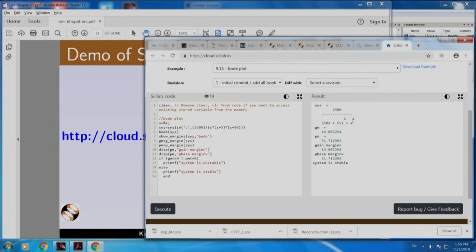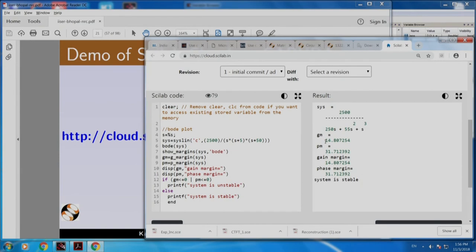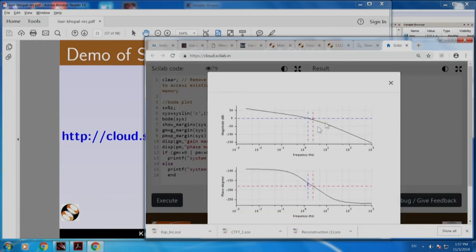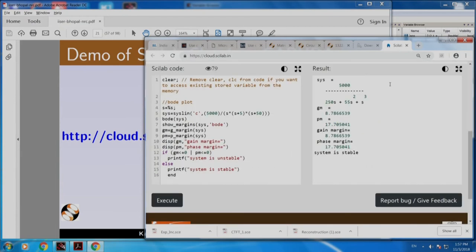Here is the result — let me zoom it a little bit. Now I am going to ask you a quiz. Suppose I increase the gain of this transfer function — let us go to 5000. I have changed this from 2500 to 5000. What will happen to gain margin and phase margin? Note that gain margin is 14 and phase margin is 31. If I increase the gain and execute — this goes to Garuda Cloud hosted in Bangalore by CDAC — if you guessed correctly, the margins will come down. 14 has become 8 and 31 has become 17.